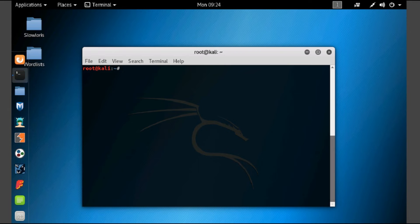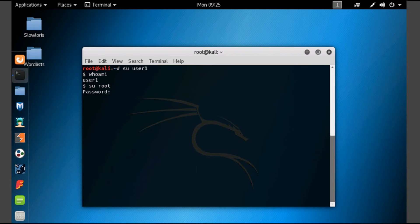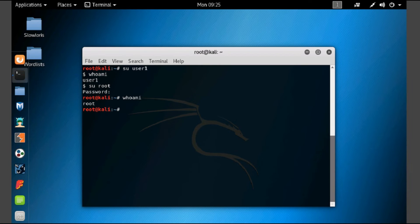Now let's change the user account using 'su user1' and press enter. Here you can see it will be logged in as user1. You can type 'whoami' and see you have changed to the user1 account. To come back to root, type 'su root', enter the root password. Using 'su' again, we have changed back to the root account. You can see with 'whoami' we are now in the root account. This is how we use the su command to change between user accounts.